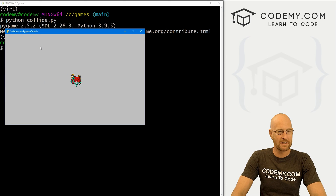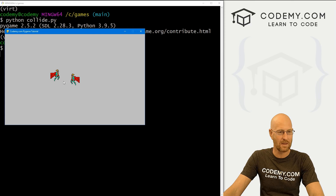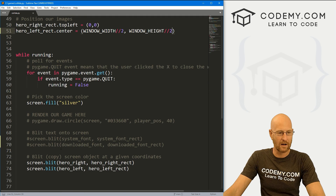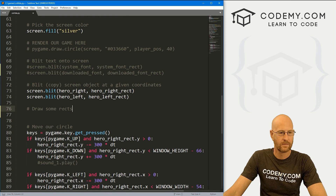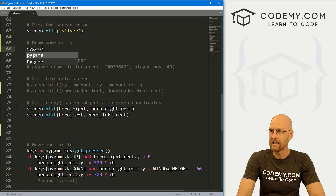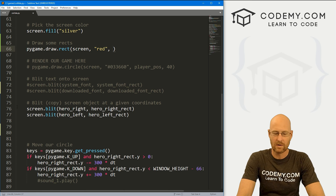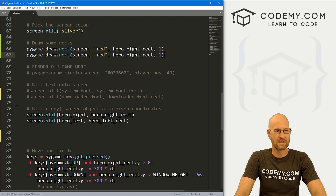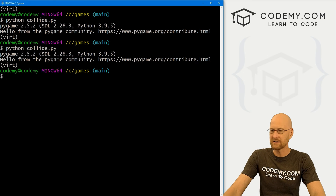When we move our guy over, he just goes right past him — so we need some collision here. Before we talk about collisions, let's draw a little rectangle around these guys so we can see where the boundaries are and really understand the collision process. In our while loop, let's go pygame.draw.rect on our screen with a red color on hero_right_rect with a thickness of one, and do it again in green for hero_left_rect.